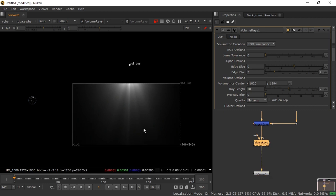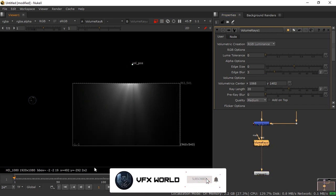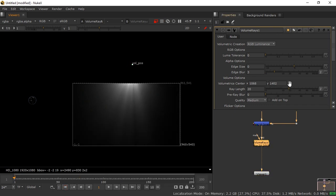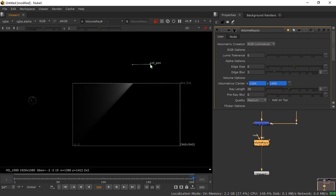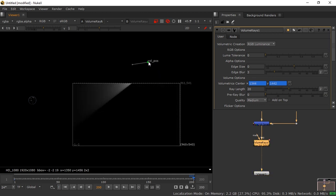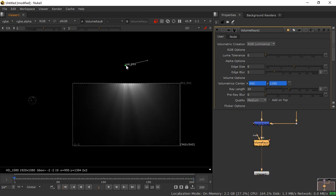The radial falloff looks good. You can animate it as well — go to the animation option, go to the first frame, right-click and set a key, then go to the last frame and move the volumetric position. When you play it back you can see it's already animating.